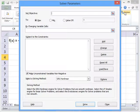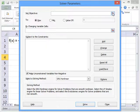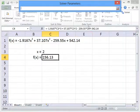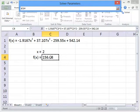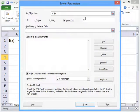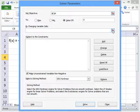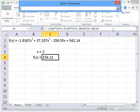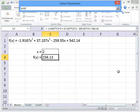So if we click solver, the first thing that we have to do is set an objective for solver. What we're going to do is tell it that we want this cell here, the f of x, to go to a value of zero. And we want solver to achieve that by varying this x value here.